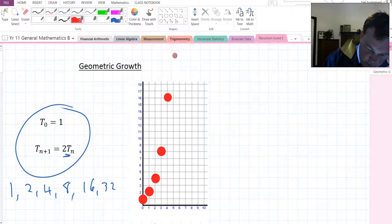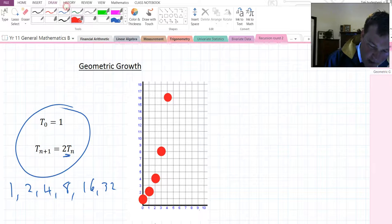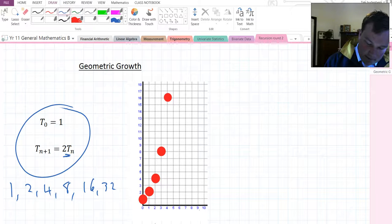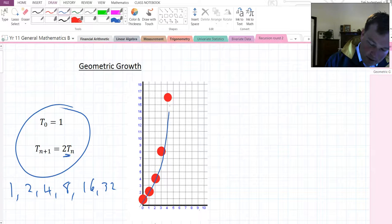16 up, 5 in, way, way, way up there, 32 up. And what you might notice is that this no longer creates a straight line. We are curving up like this.